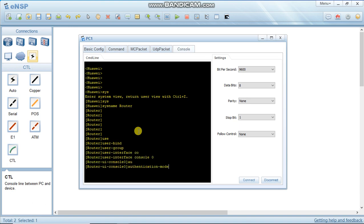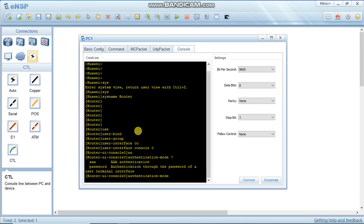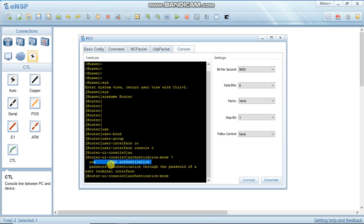Here you set the authentication mode. There are two authentication modes: one is password mode, and the other is AAA mode. In AAA mode you can set a username and password on the device, while in password mode you just set a password. We will try password mode first, then move to AAA.